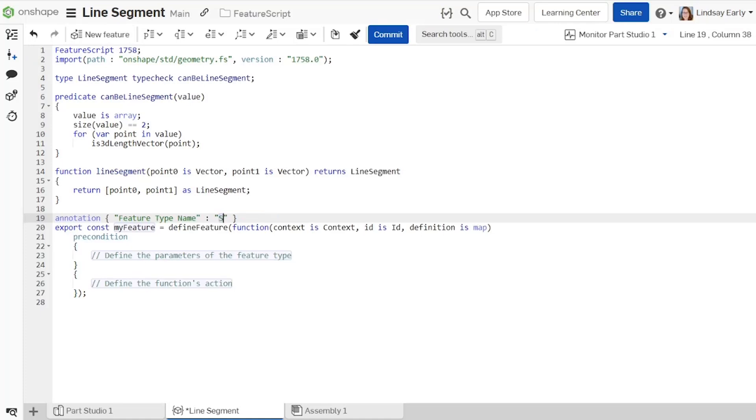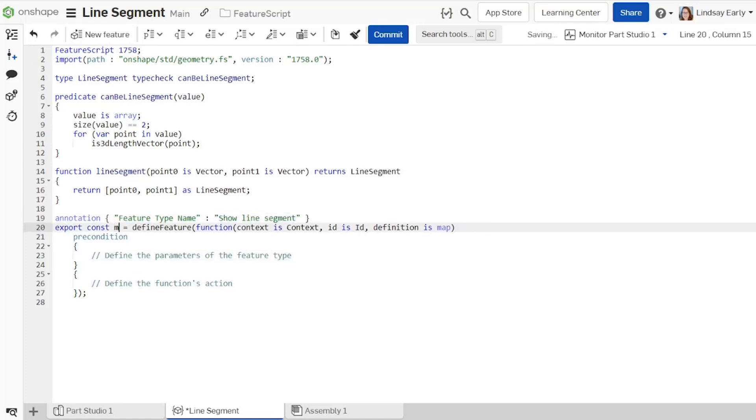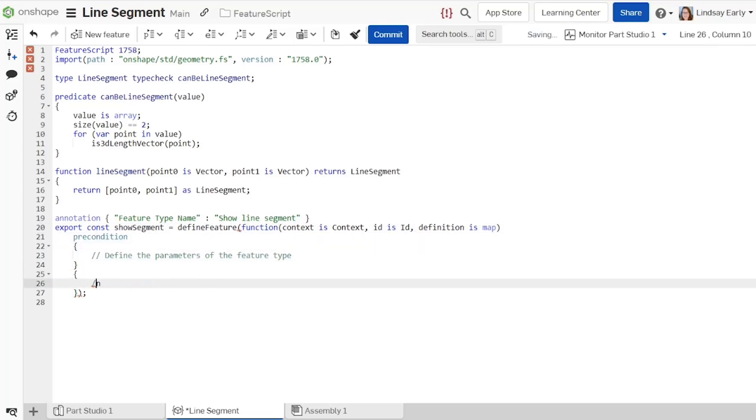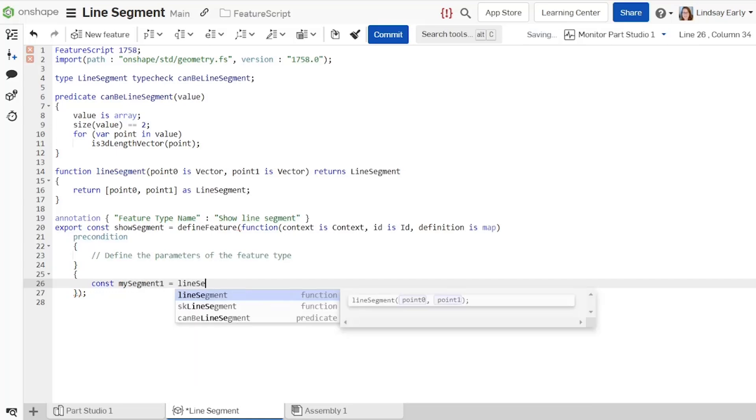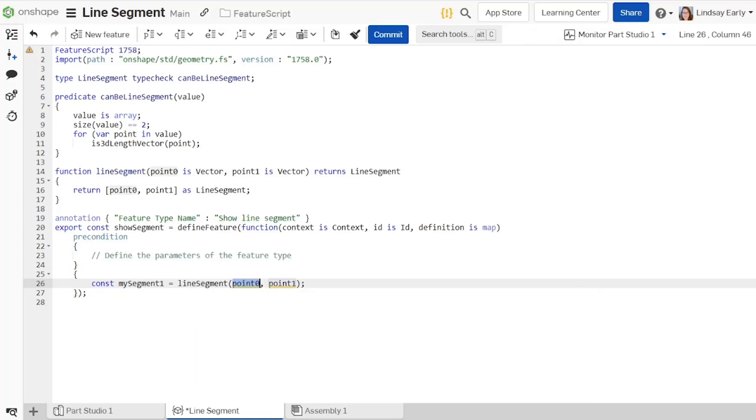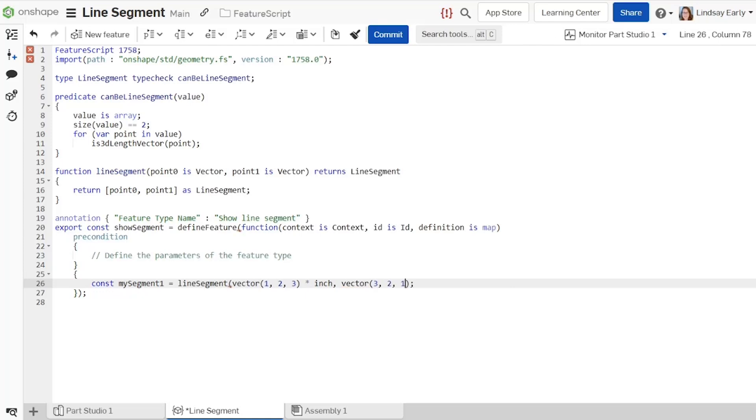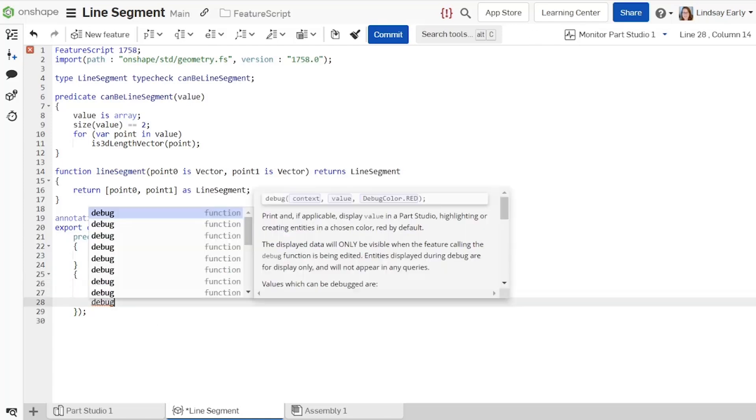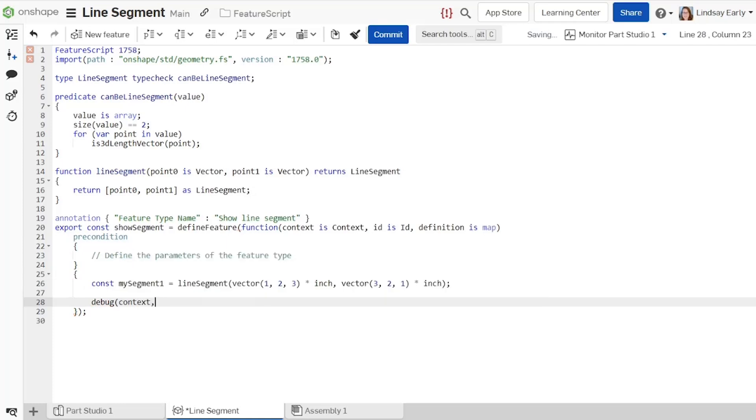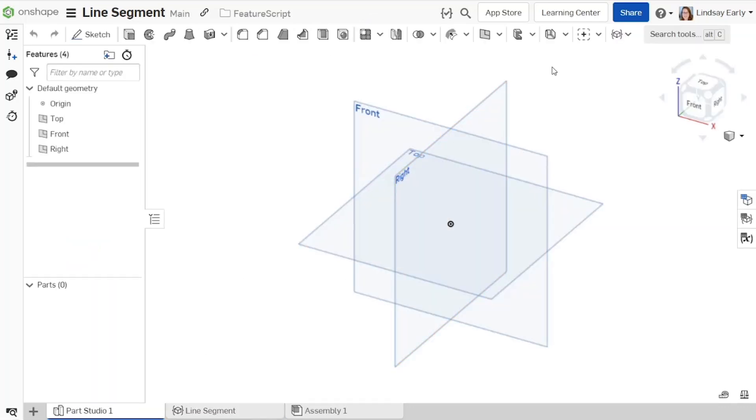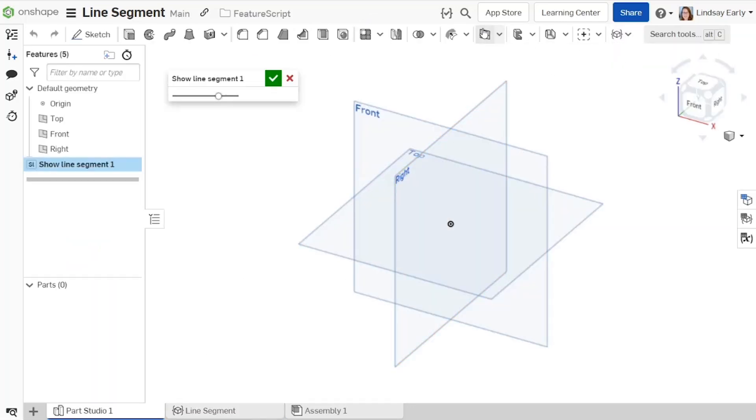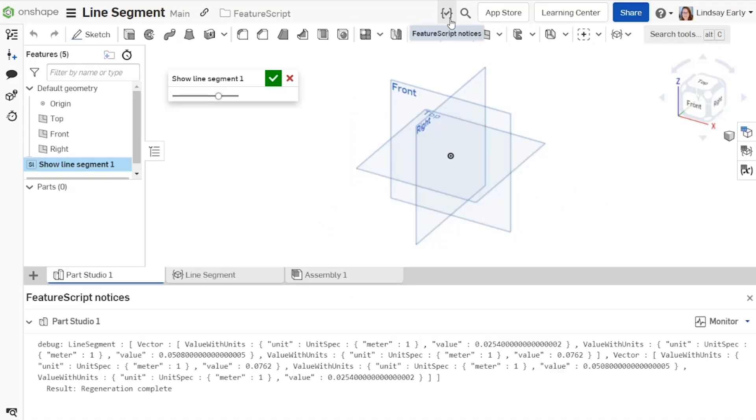Create a new custom feature and name it line segment. Create a constant named segment1 and set it equal to the result of a line segment function. Enter two 3D vectors with units as the arguments. Add a debug to show the segment. In the part studio, nothing displays in the model space and the line segment prints as a difficult-to-read map in the feature script notices panel.